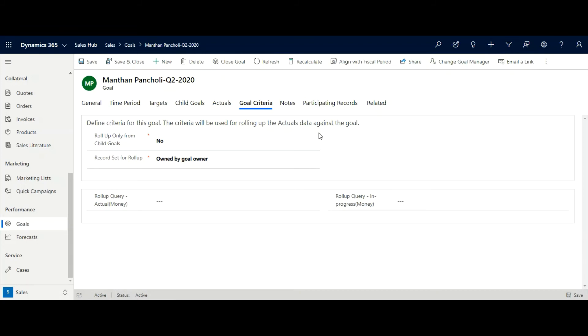In goal criteria, we can define whether sales manager on record should be considered to calculate actual target achieved or not.